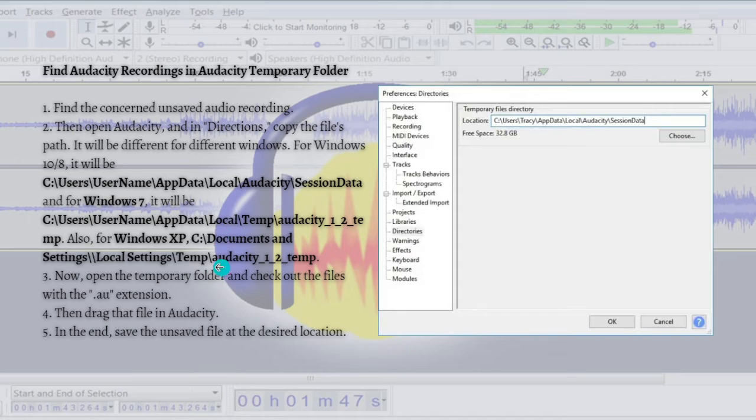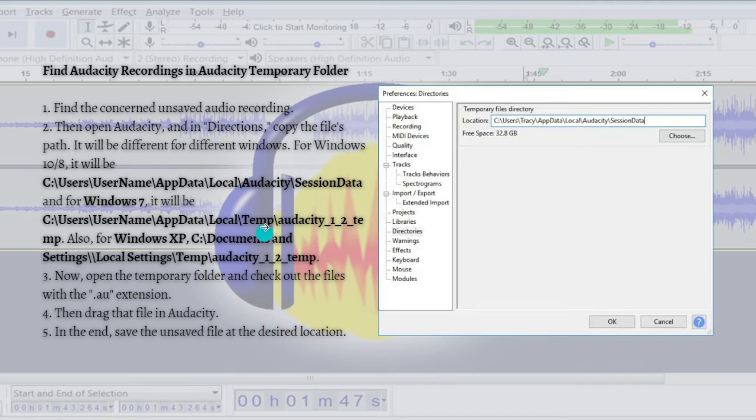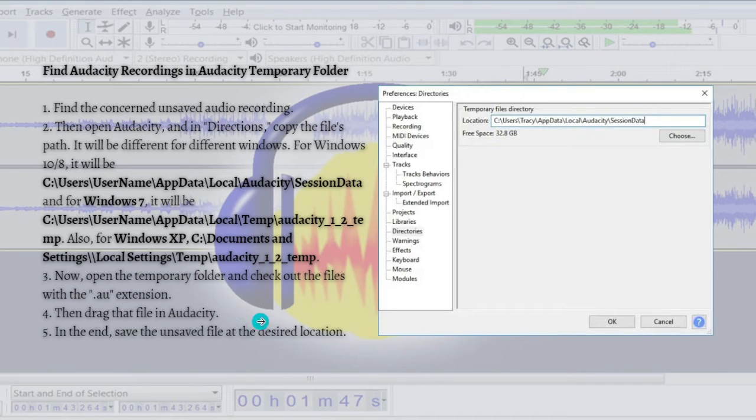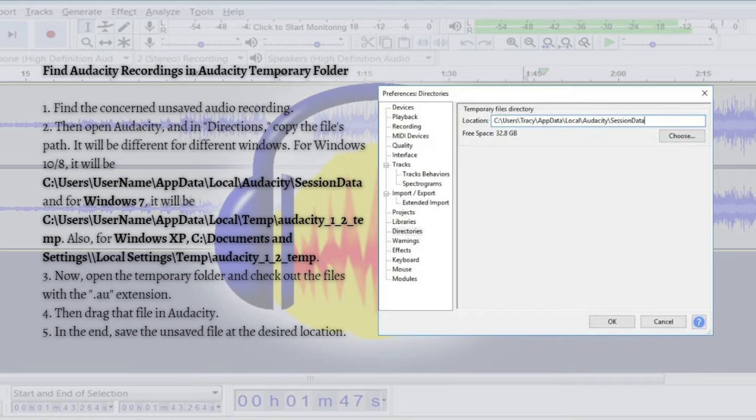Now just open the temporary folder and check out the files with the .au extension. Then just simply drag that file in Audacity.